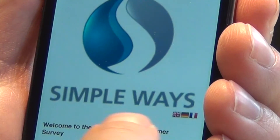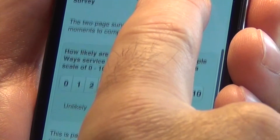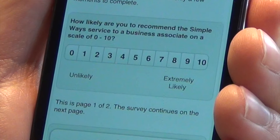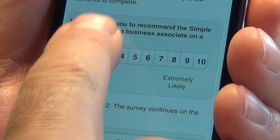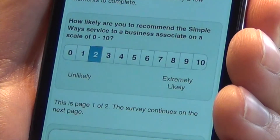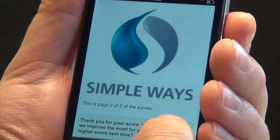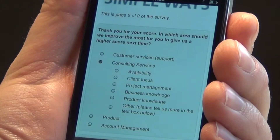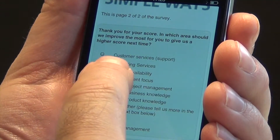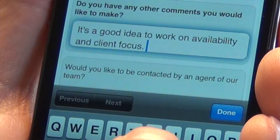Let's now complete the survey. We give it a rating of 2, so we'll be recorded as a detractor. We'll click on the options here to tag our sentiment and add a short comment.